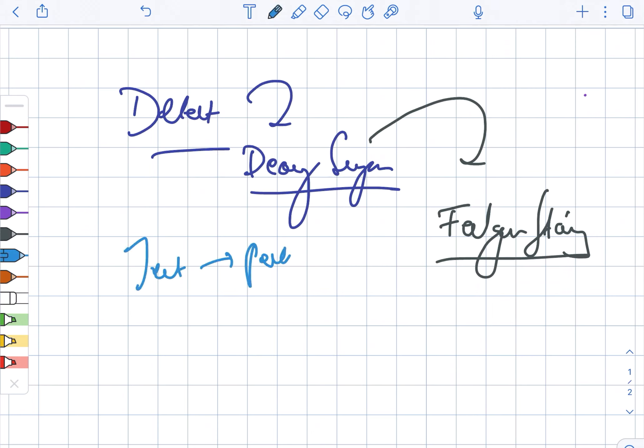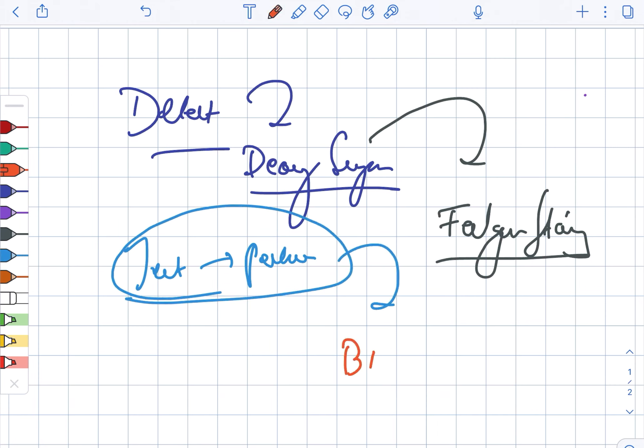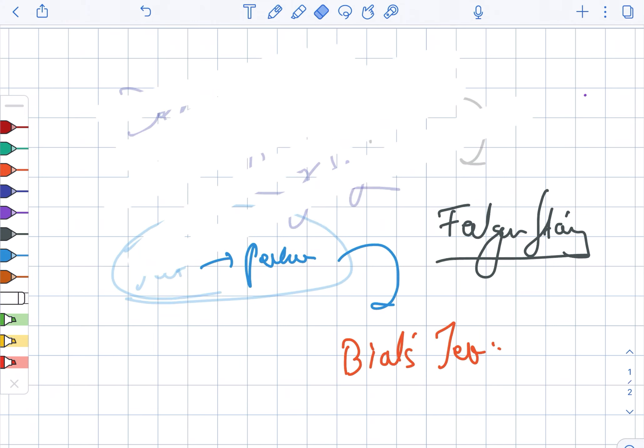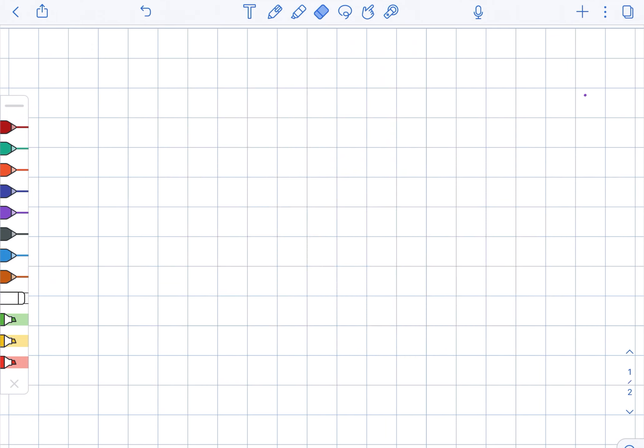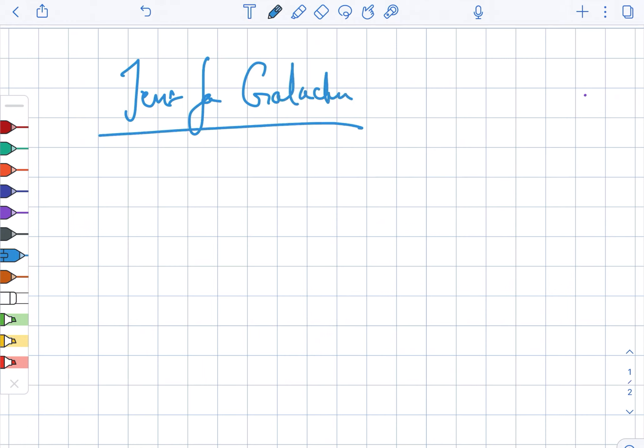For testing pentoses, it is Bial's test. Next, how to check for galactose? The test for galactose includes the mucic acid test.